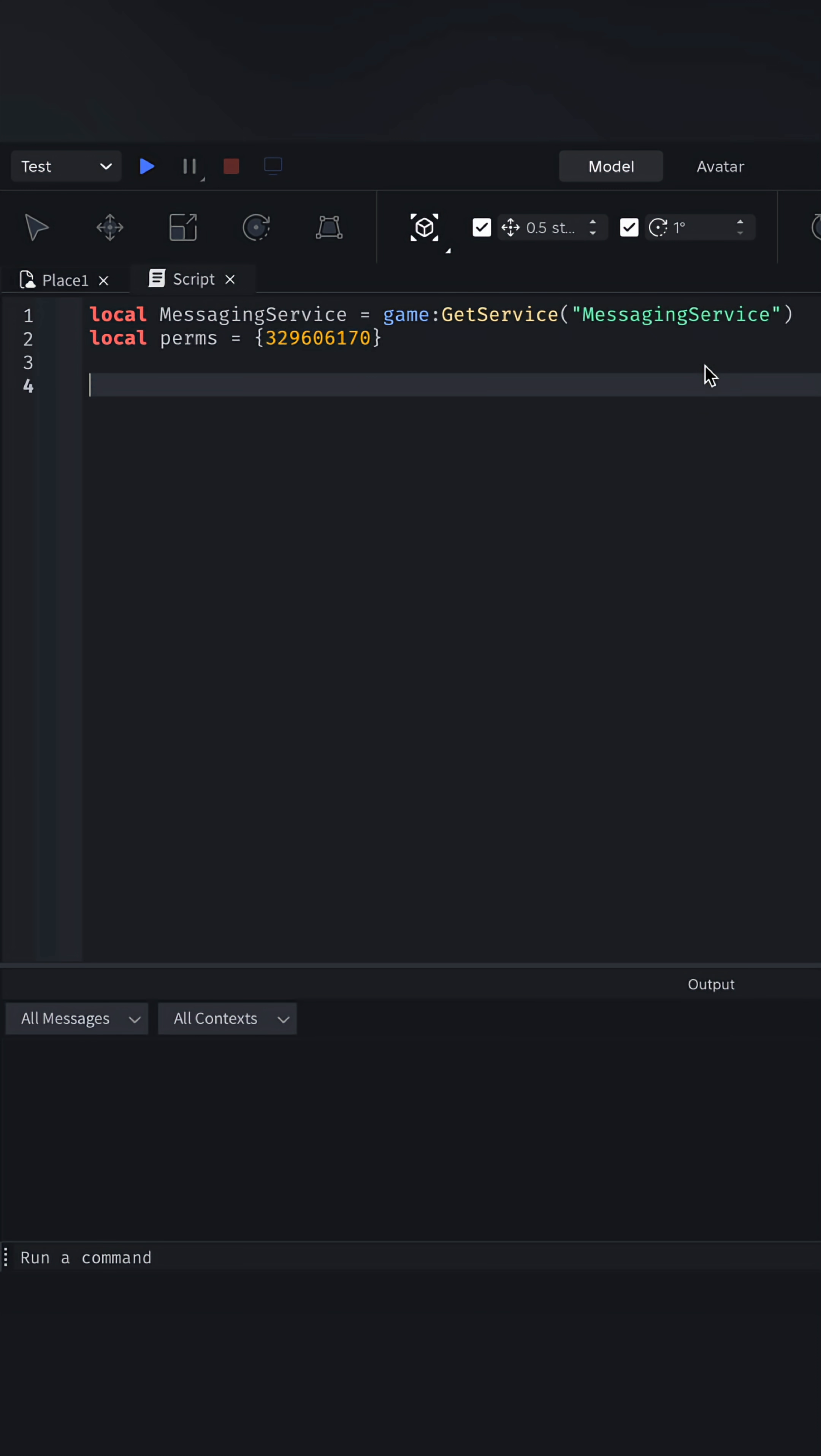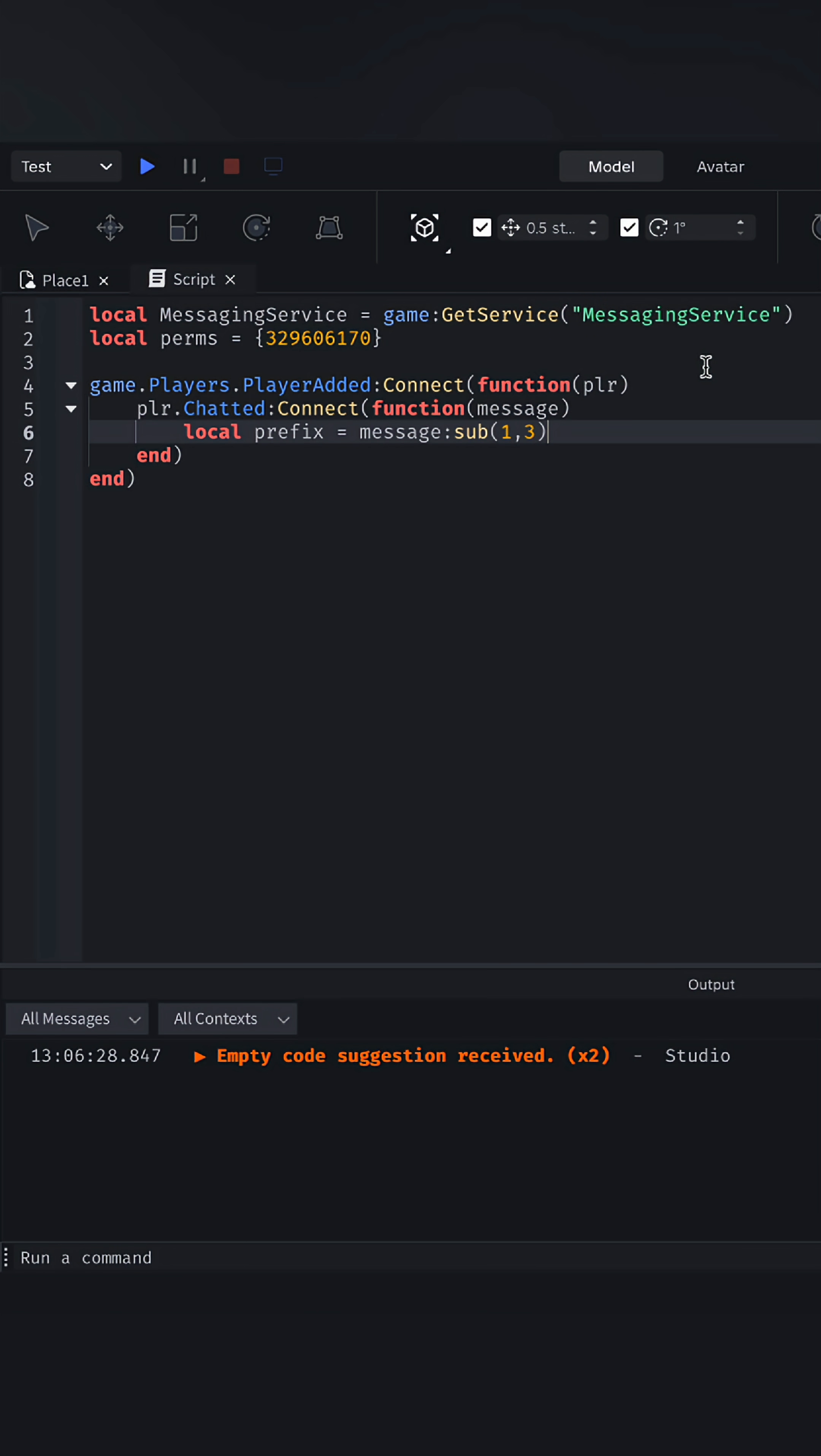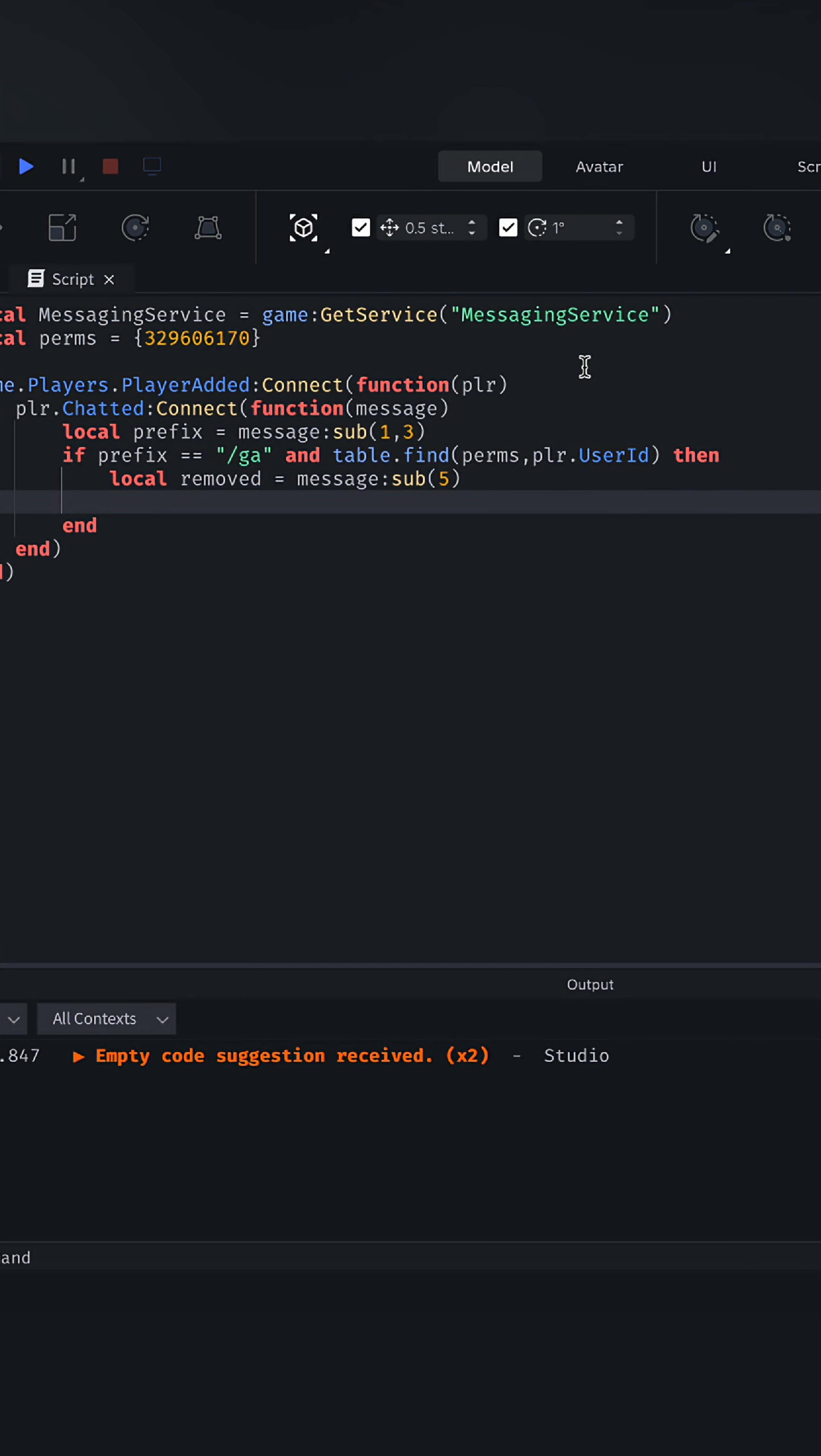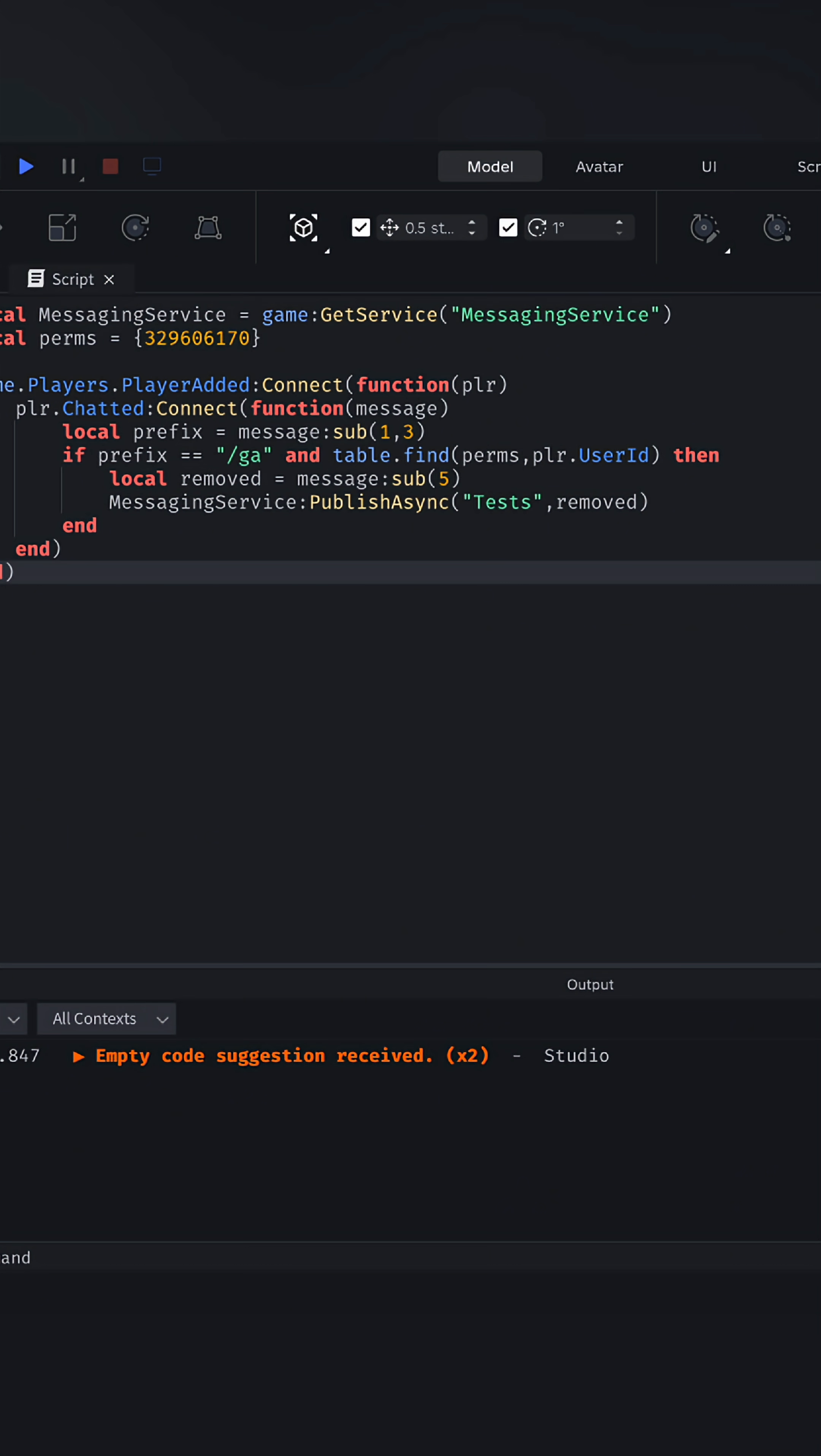When a player joins, we will set up a chatted function and only keep the first three characters. Change this if you want to use a different prefix. If they use the command /GA and they have permission, remove the first five characters so their announcement doesn't have the prefix. Then we can publish it to the messaging service.